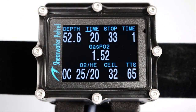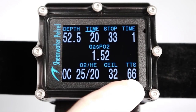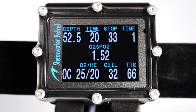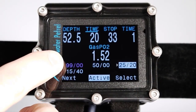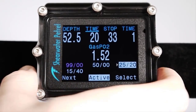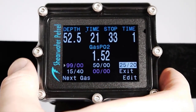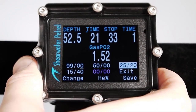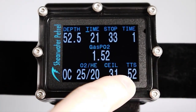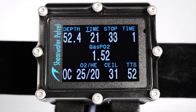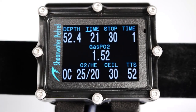How does it determine the best gas? The computer assumes that during decompression stops you'll use the gas with the highest PPO2 that is less than 1.6. Note that the time-to-surface prediction is based on assuming you'll switch to the appropriate gases at the appropriate depths. Because oxygen was turned off, it wasn't included in those calculations — once turned on, the 67-minute time to surface dropped to 52 minutes. So it's very important to only turn on the gases you're actually carrying and planning to use if you want accurate decompression predictions.